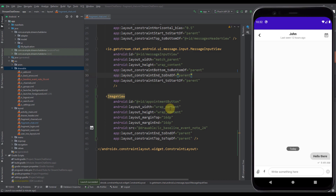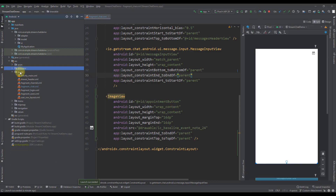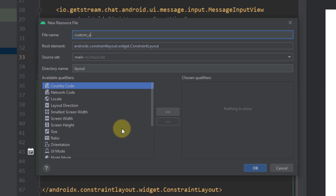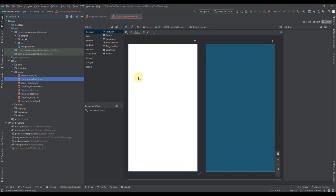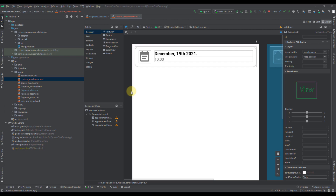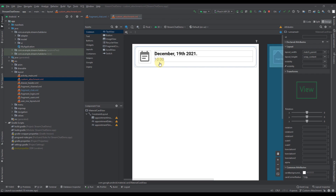The next thing here, I want to create a custom layout file where we're going to design our custom attachment. Let's create a new layout file. I'm going to name that custom_attachment. Now I'm going to design this custom attachment. Basically, we're going to have one material card view, and inside a constraint layout. Inside that constraint layout, we're going to have one image view and two text views. The image view will represent this icon which we have already added in our drawable directory. The first text will represent a date, and the second one will represent a time.